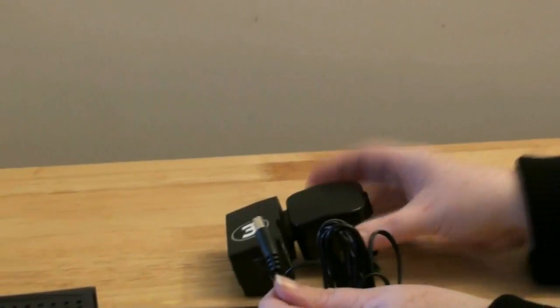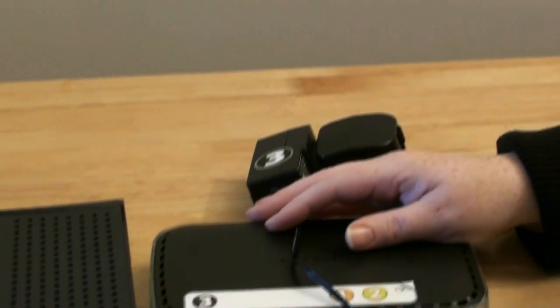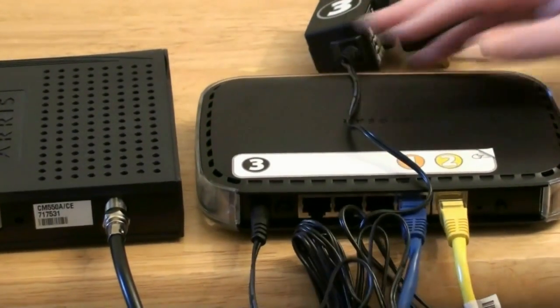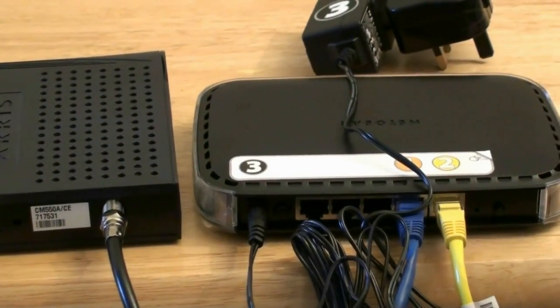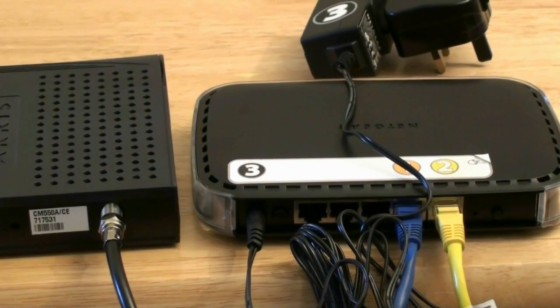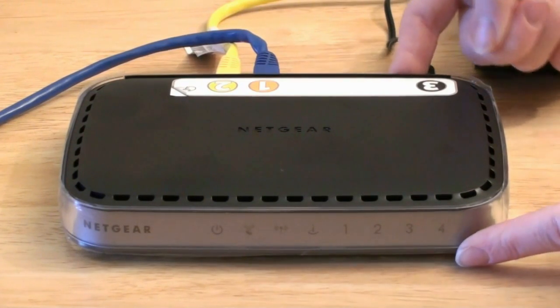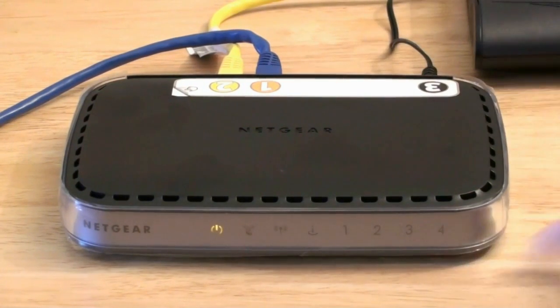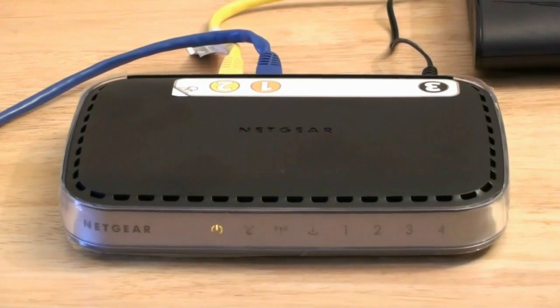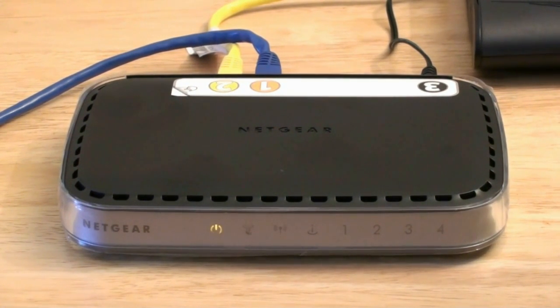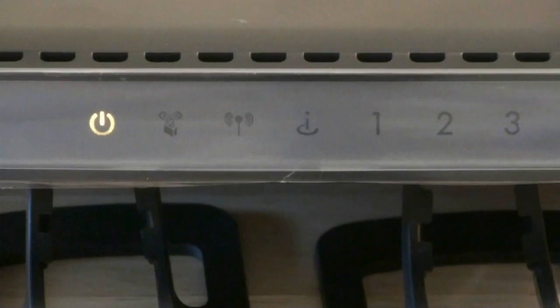Plug in the power cable into the power socket on your router and plug the other end into the mains. Turn on your wireless router using the switch at the back, and your router will begin its startup sequence.